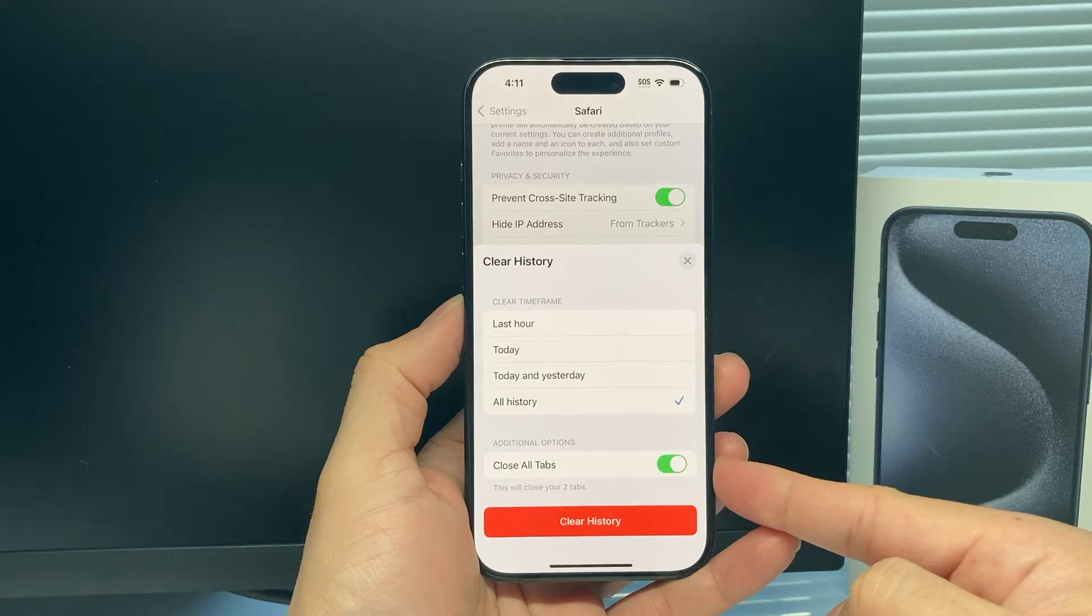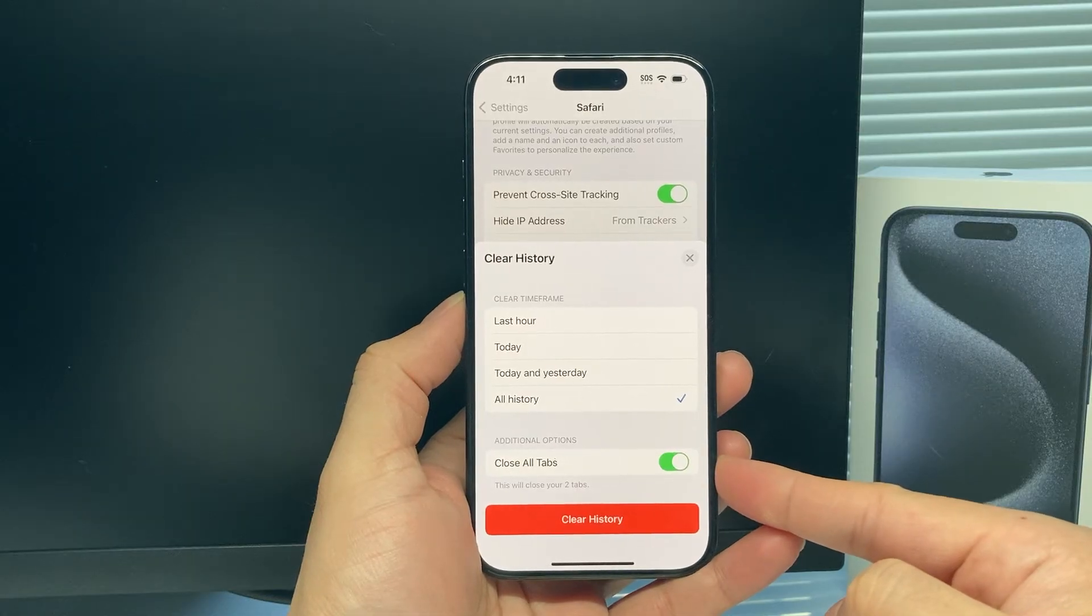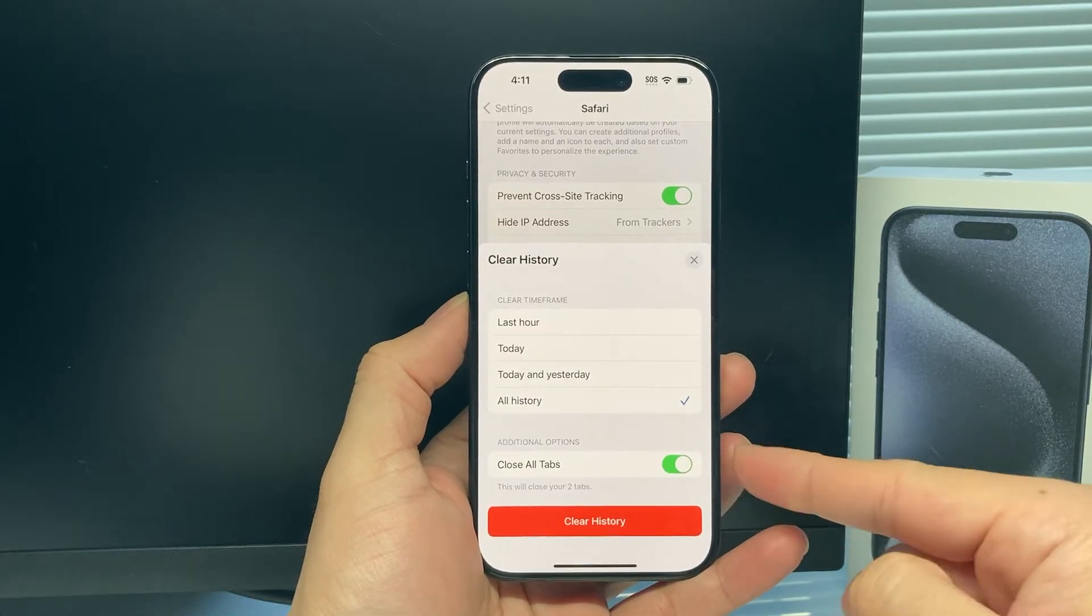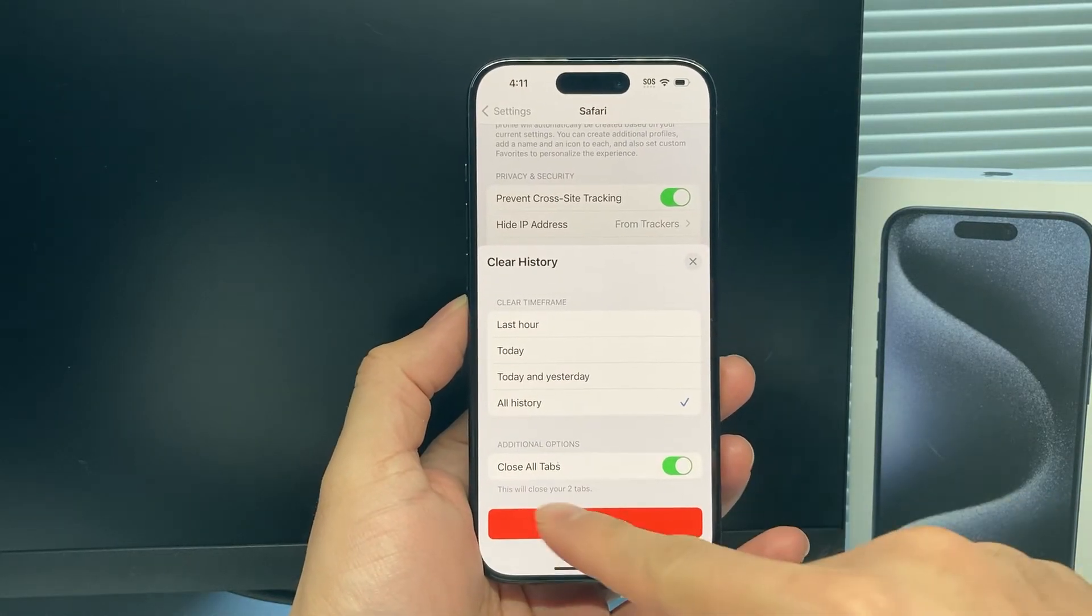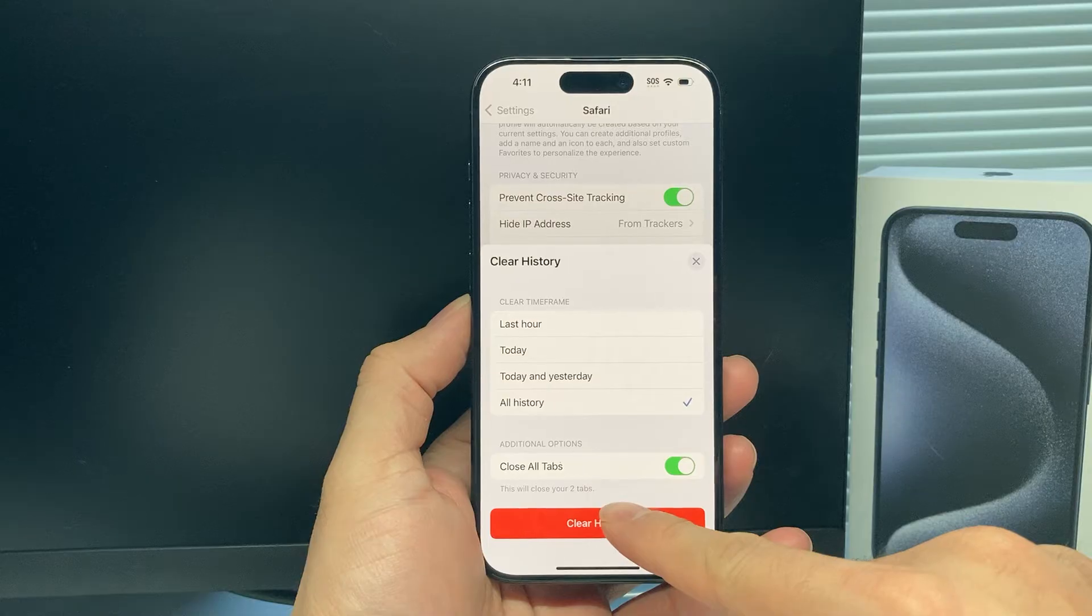And then you also want to close out all the tabs. If you select this option, it'll tell you how many tabs are open.